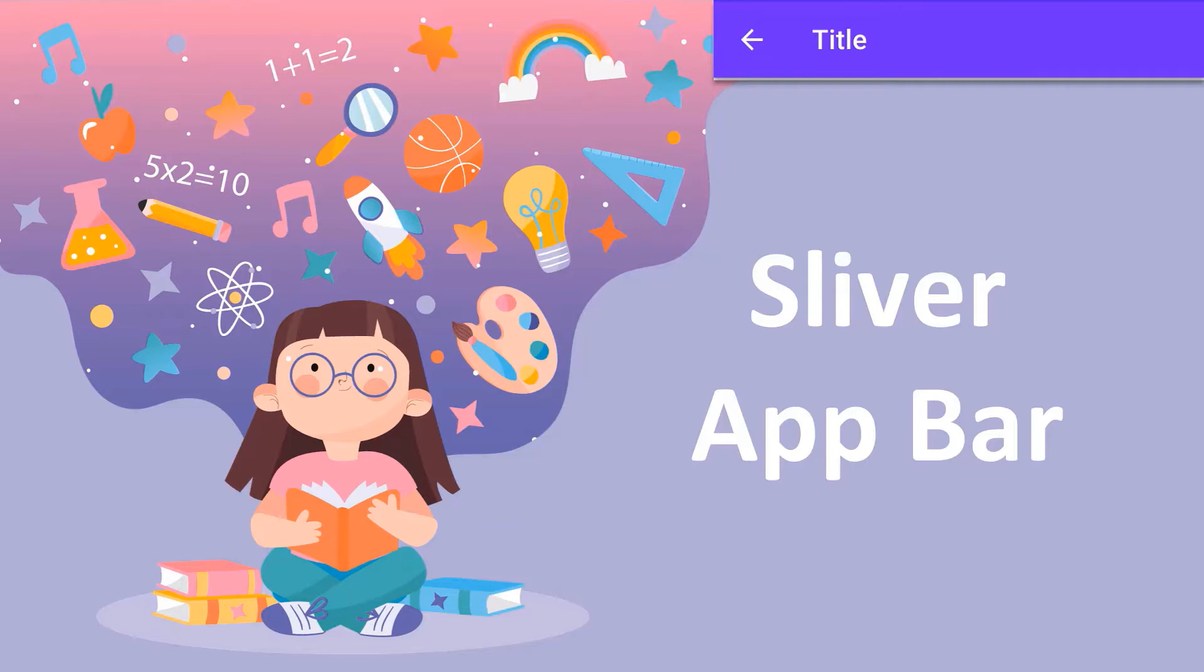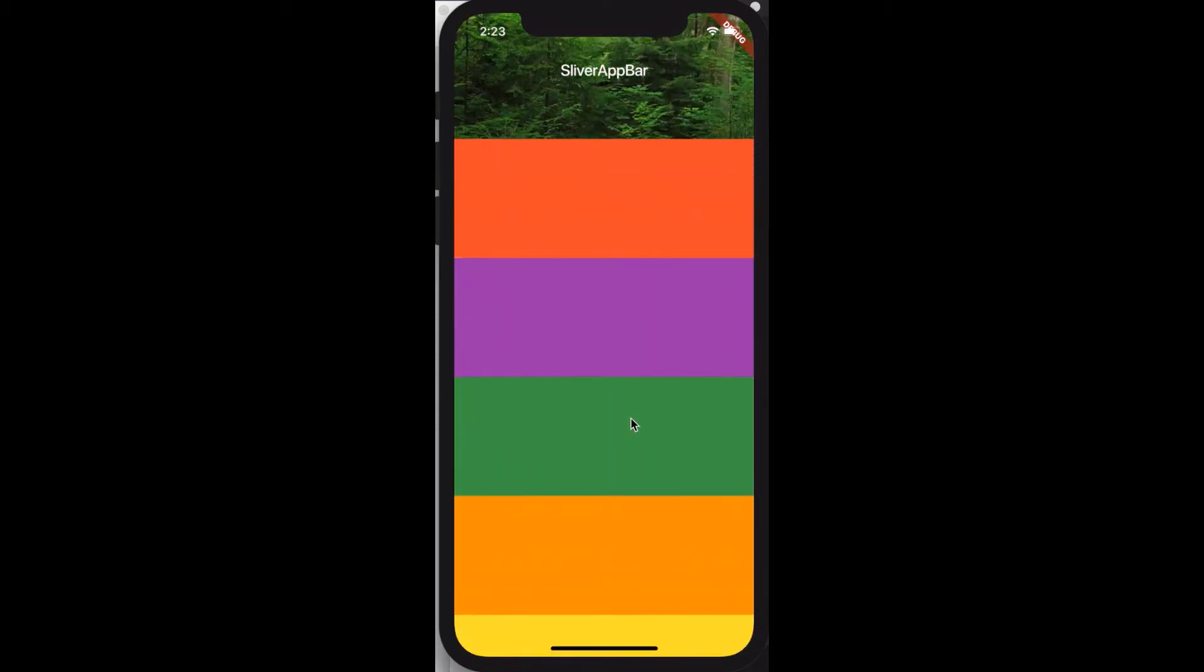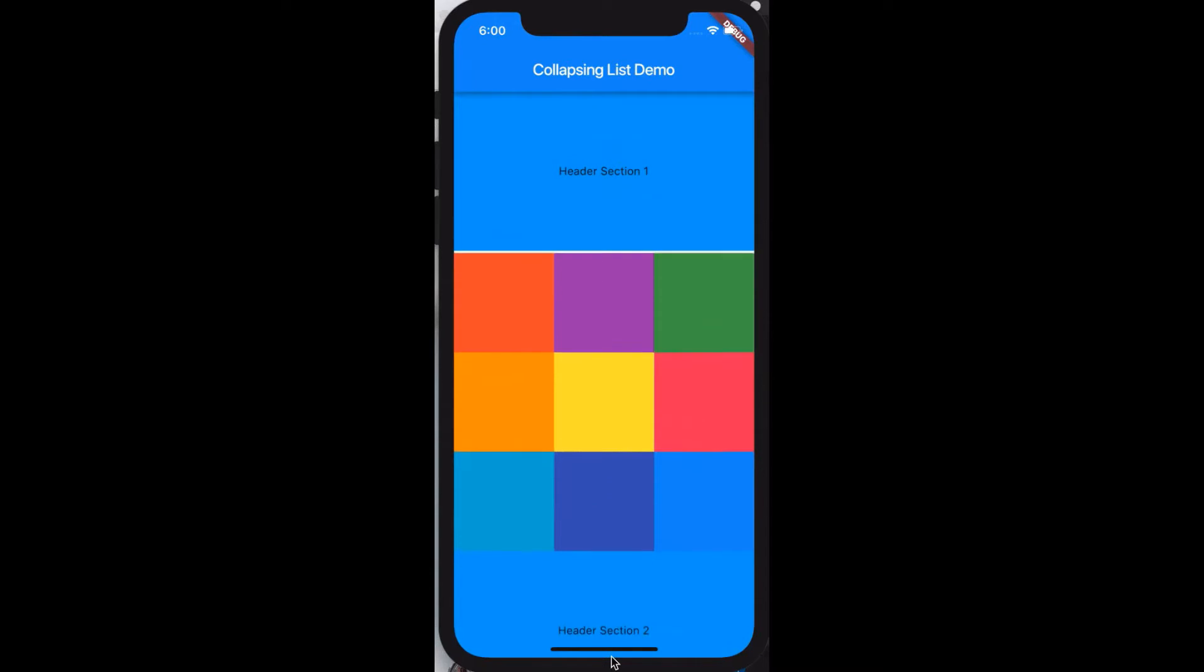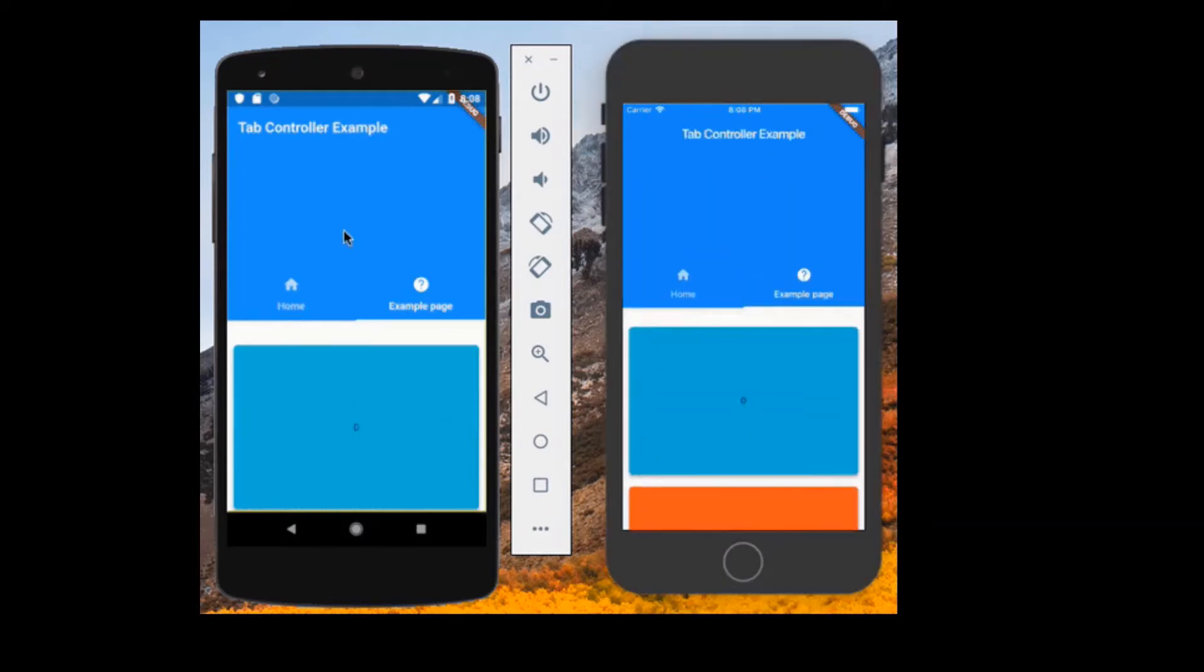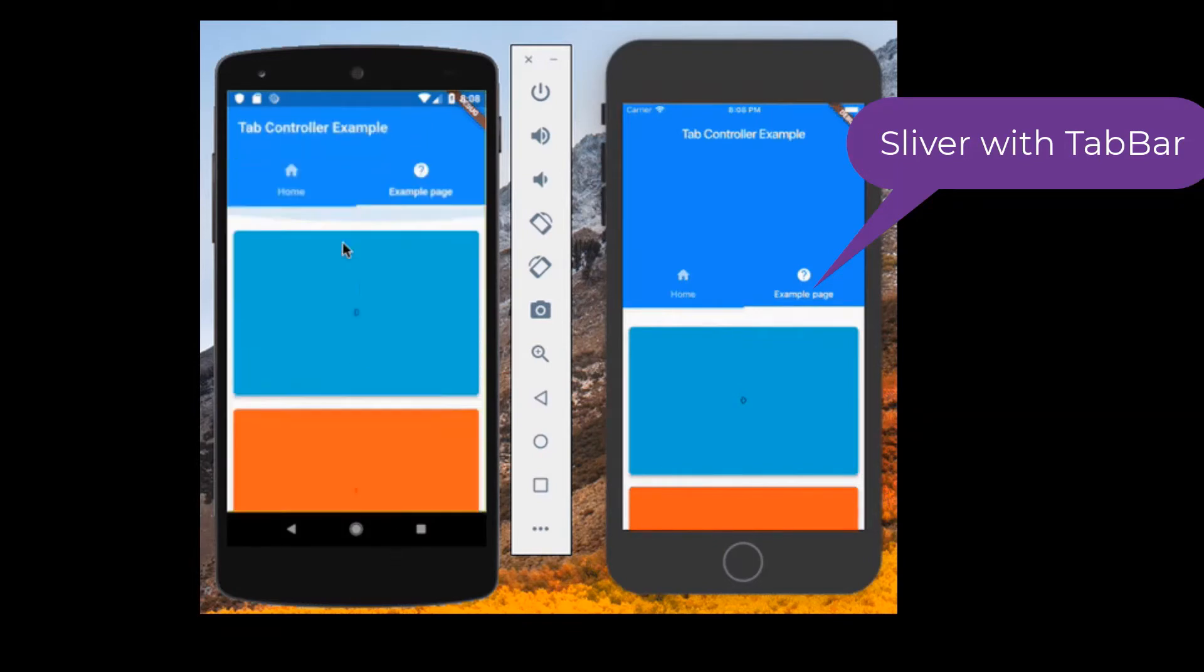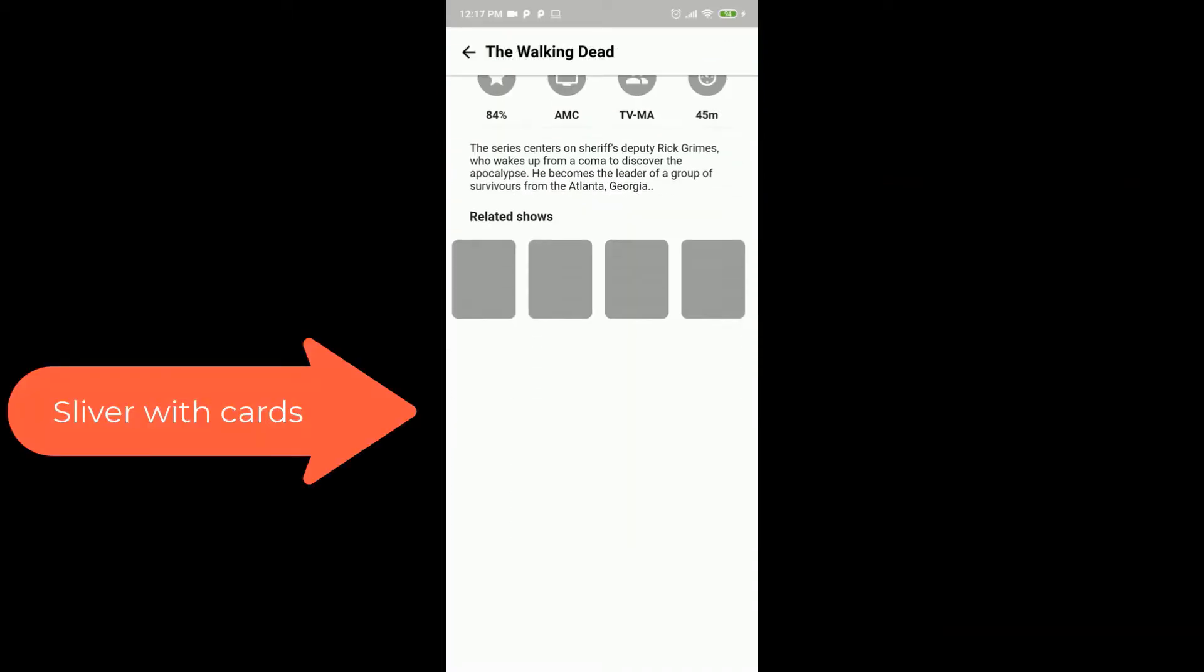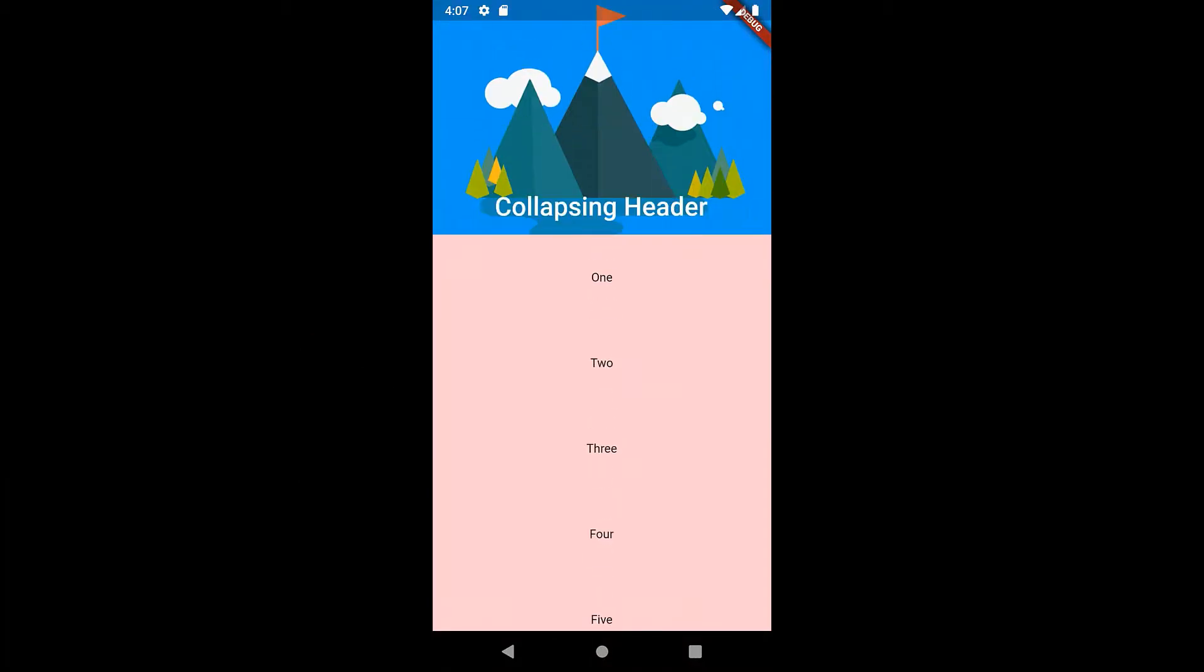This is a material design app bar that integrates with a custom scroll view. Sliver app bars are typically used as the first child of a custom scroll view, which lets the app bar integrate with the scroll view so that it can vary in height according to the scroll offset or float above other content in the scroll view. For a fixed height app bar at top of the screen, which is used in scaffold app bar slot, slivers are a very unique feature to Flutter and can be useful in building material design UIs easily.